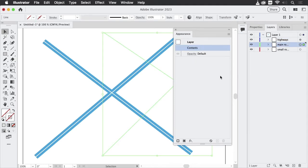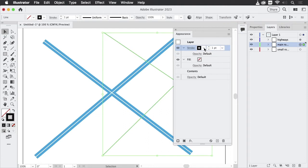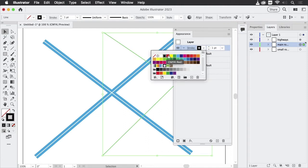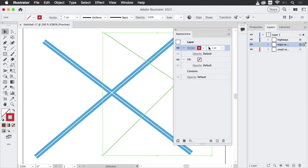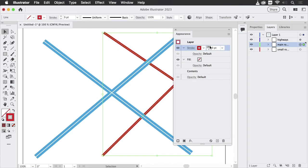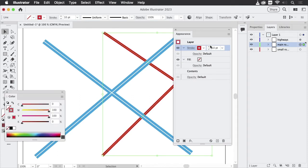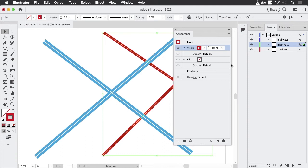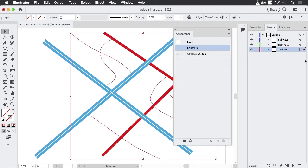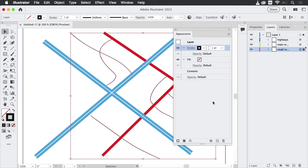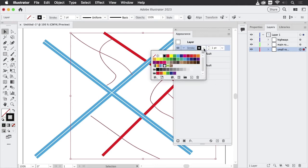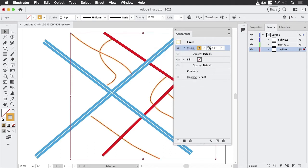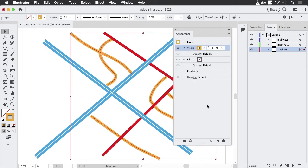Let's go to the main roads. Again, add a new stroke. This time I'm going to make it red. Slightly thicker. And the small roads. Again, target them, add a new stroke, and let's make that orange. And it's, of course, thinner.